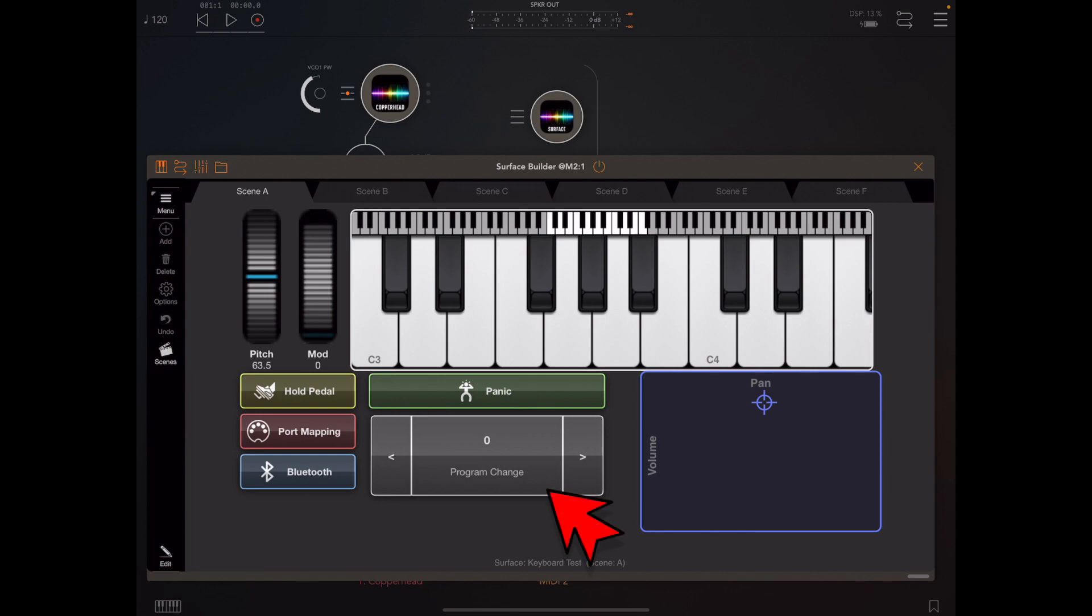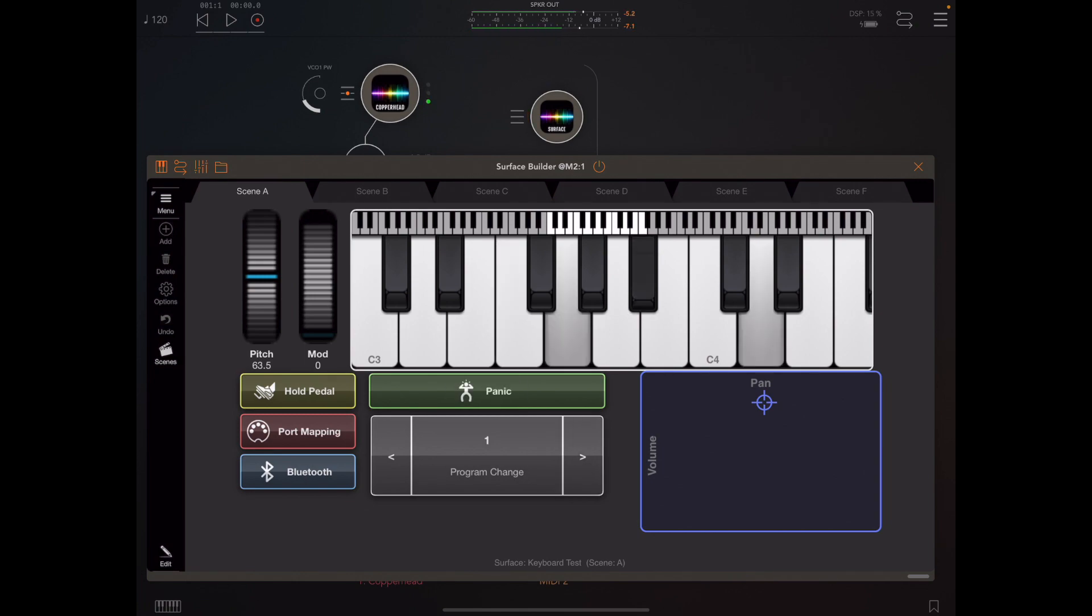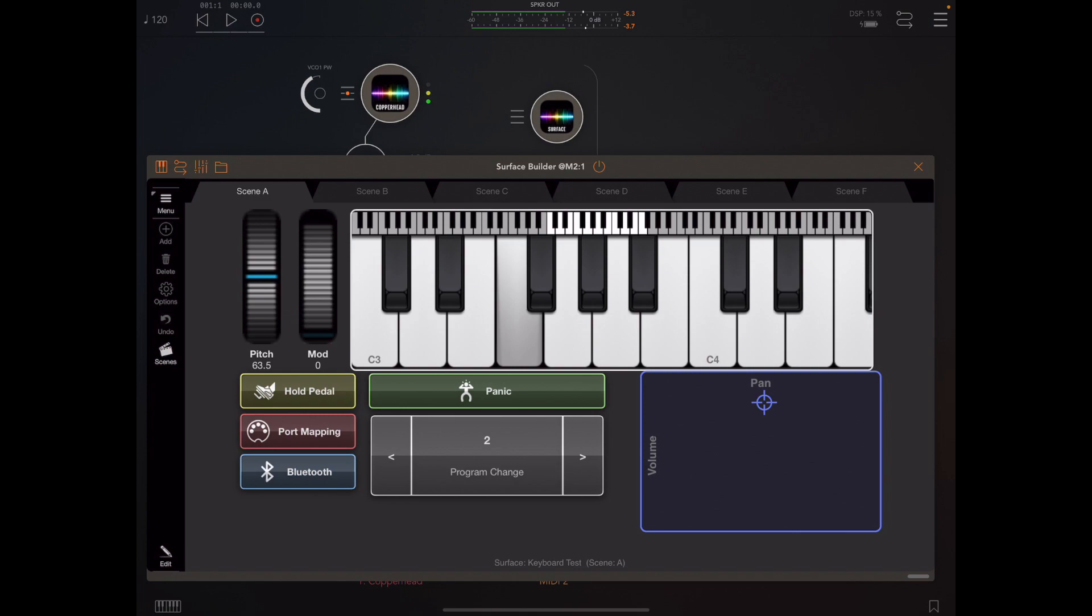Just by advancing through these presets in the stepper control...